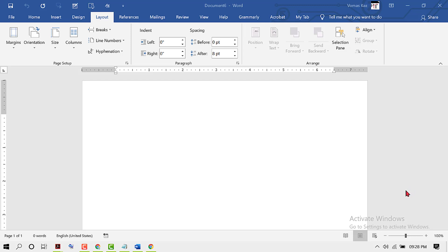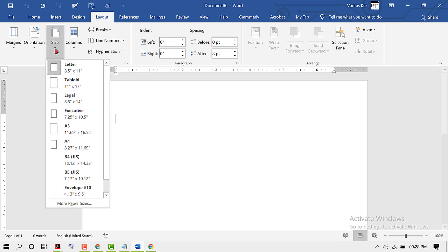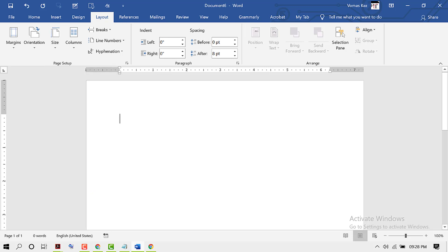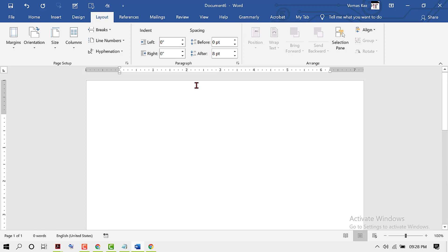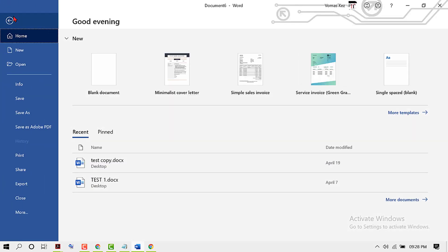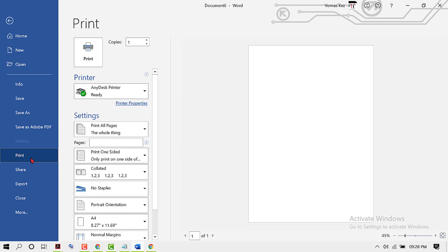In this video, I'm going to show you how to print A4 paper size in MS Word. Click on the Layout tab, then Size, and select A4. Now enter your data, then click on File and click on Print.